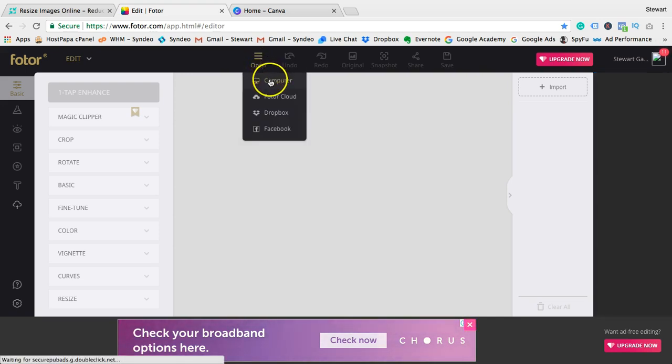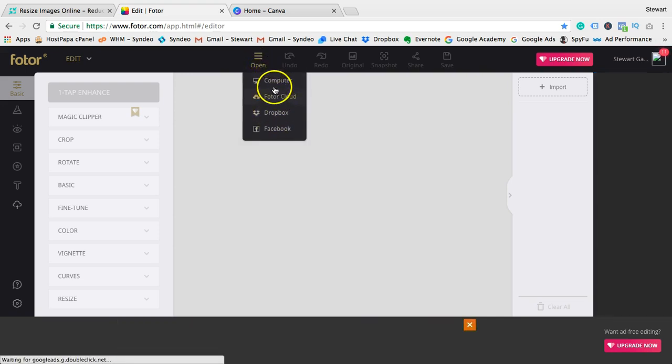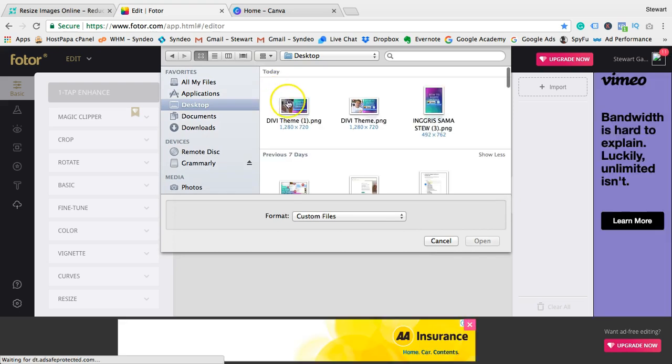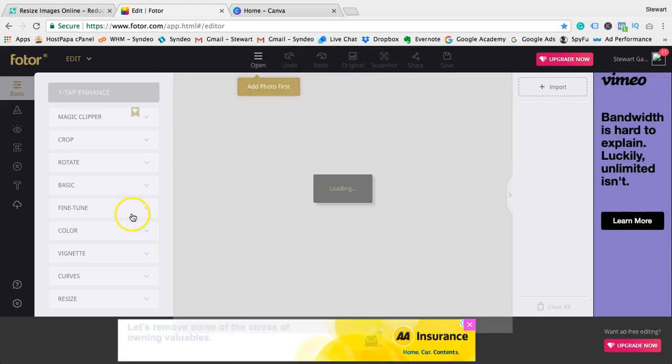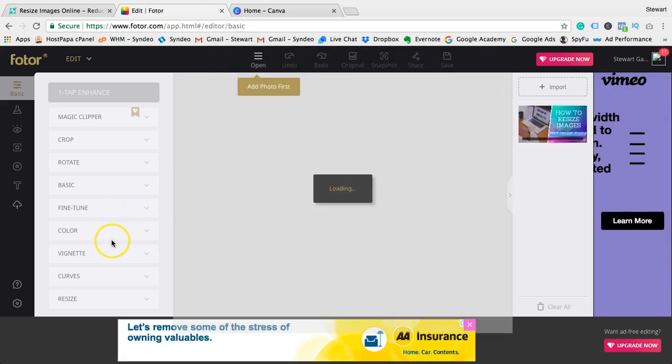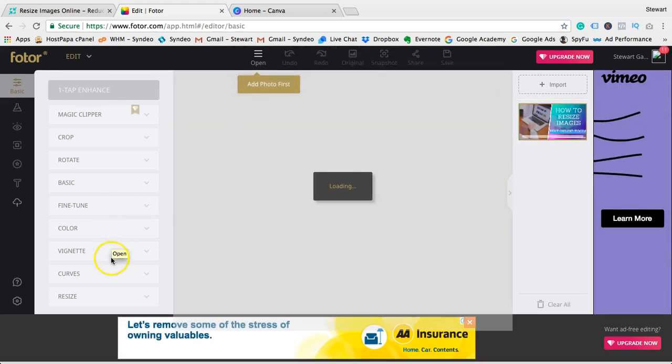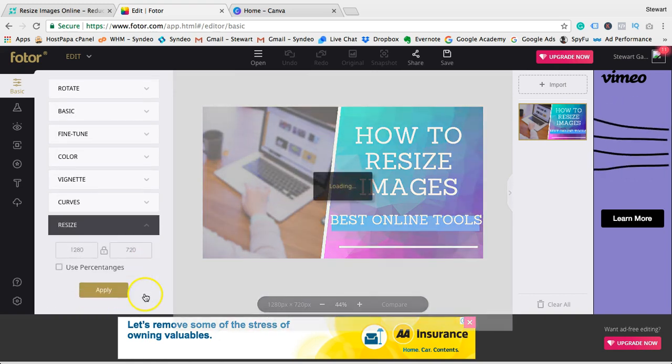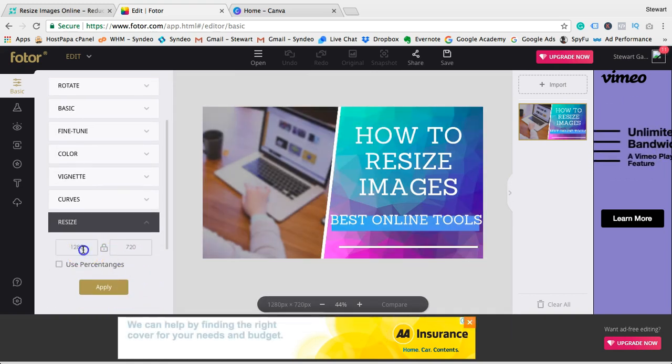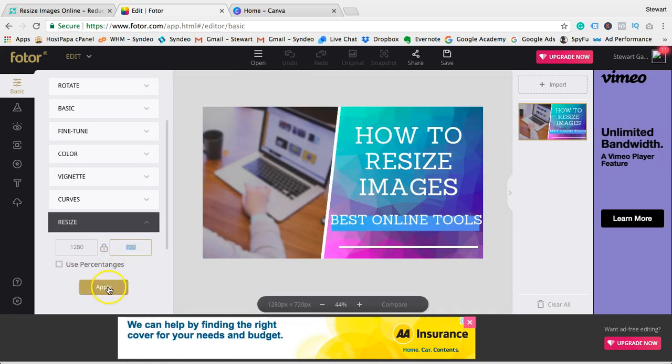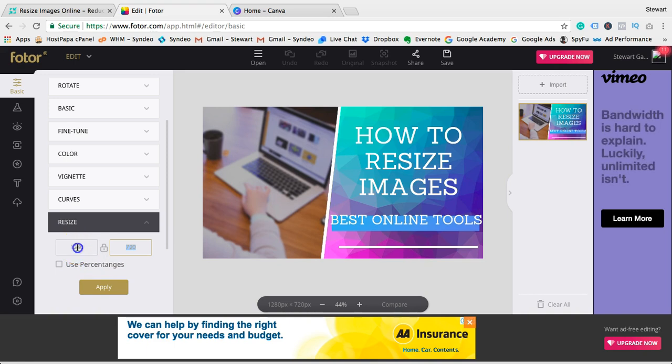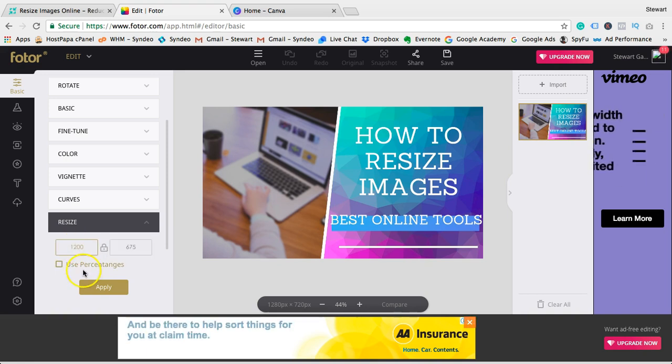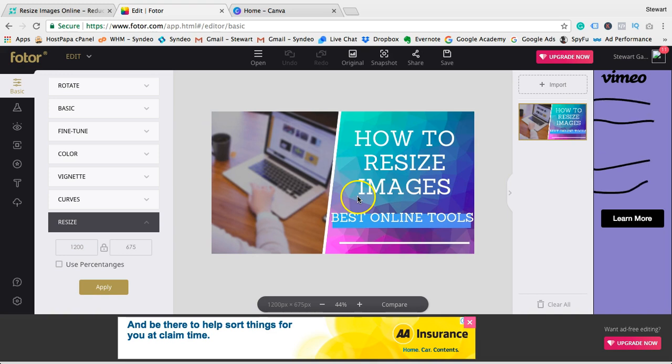Then click Apply. Head over to Save and choose between JPEG or PNG - remember JPEG is a smaller file size. Select high quality or low quality if that's what you're after, and then click Download.